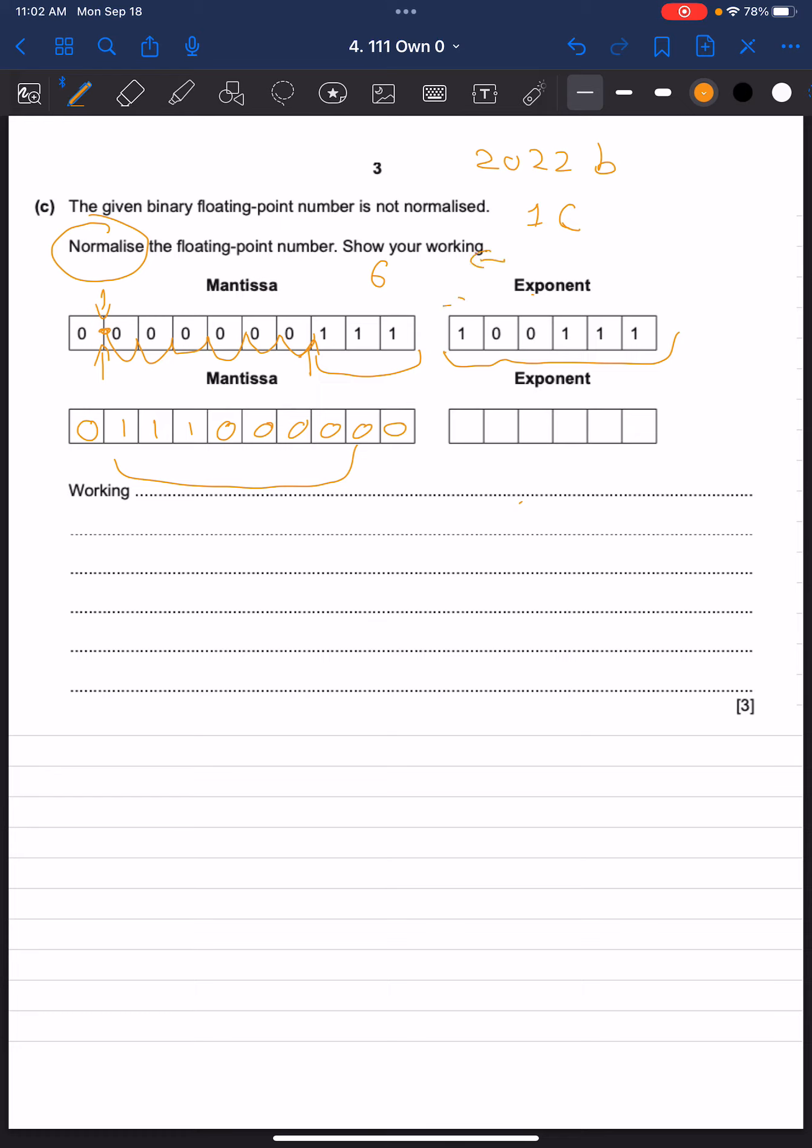So writing this out in binary, we can see the first one is negative 32, because it's 1, and then 16, 8, 4, 2, and 1.